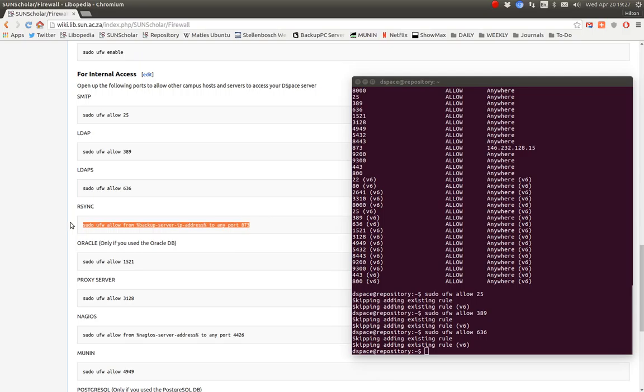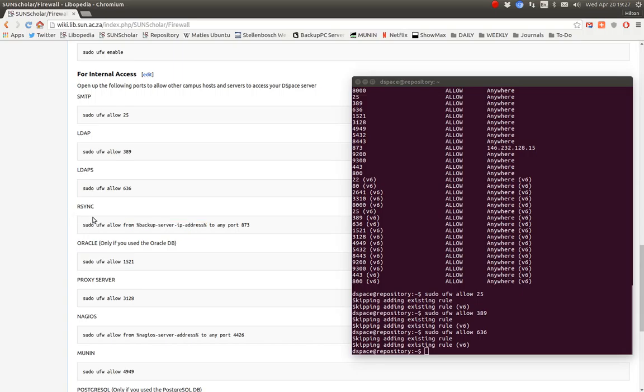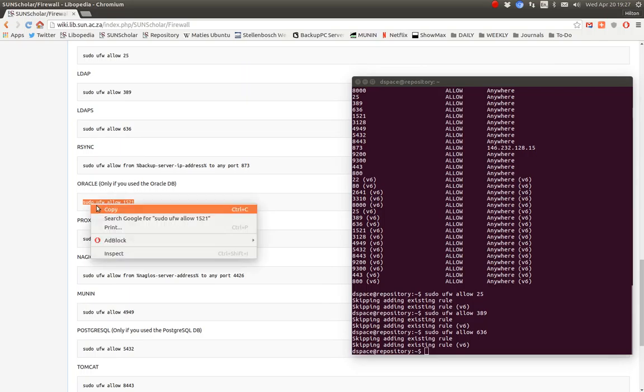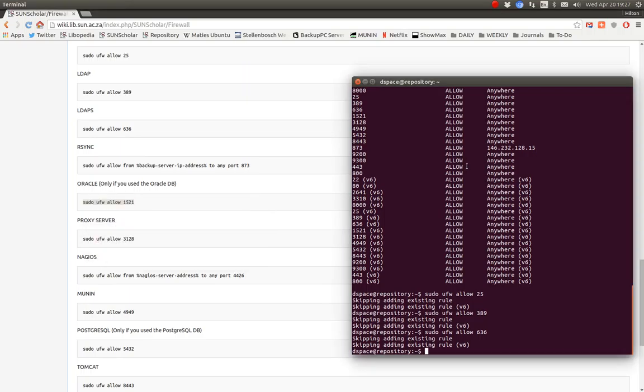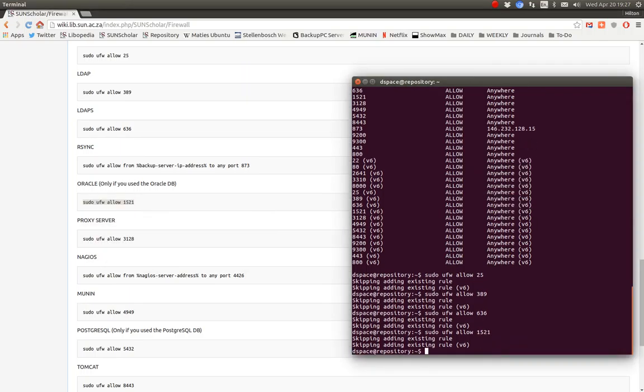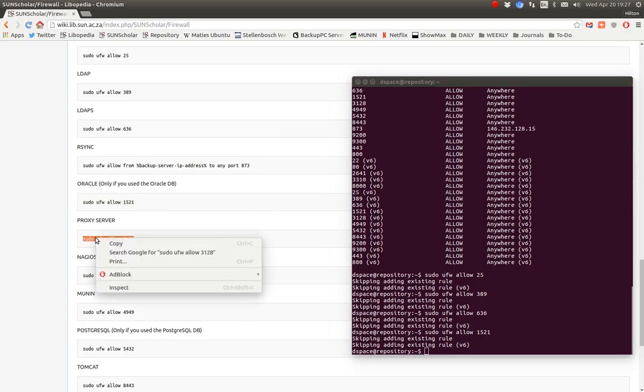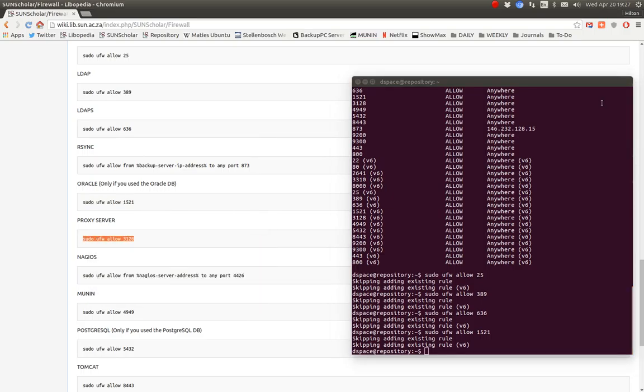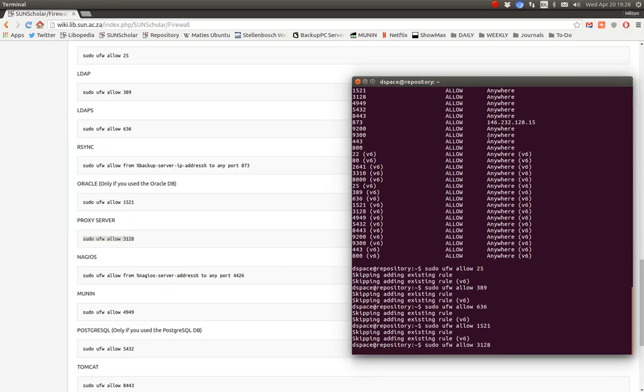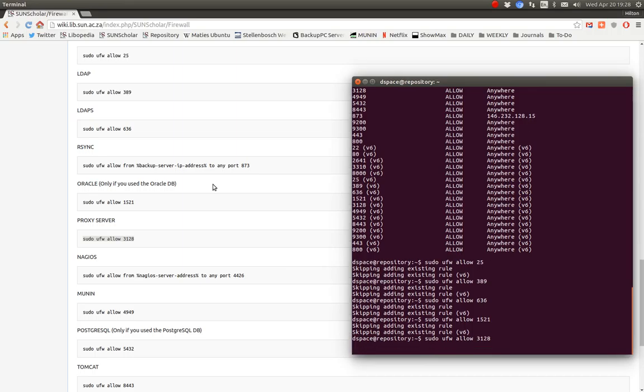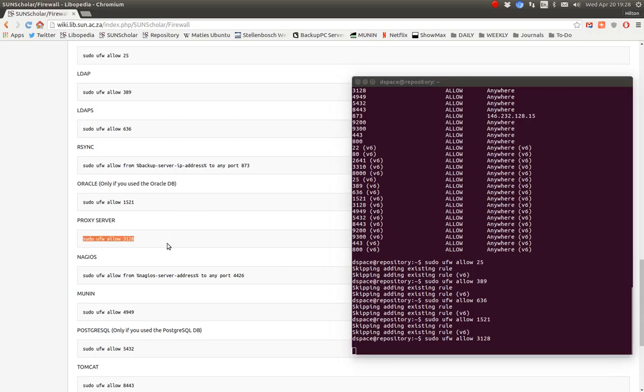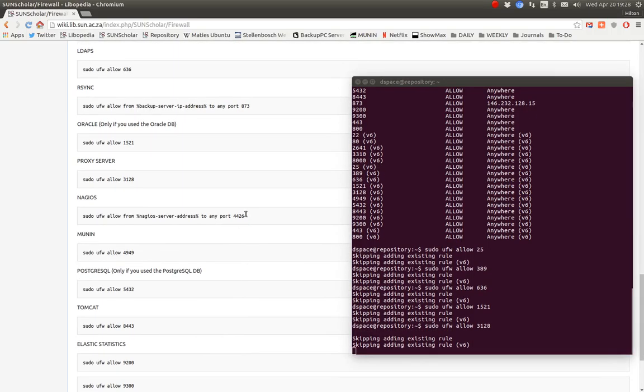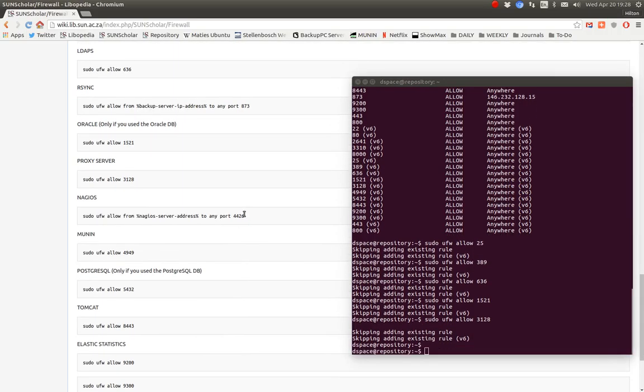This is a special rule that we want to allow when we do our rsync, so we only want to allow the backup server to attach to our rsync port. Very important rule there for security. If using the Oracle database, we want to allow that port. If we're using a proxy server, squid proxy server for some content, we want to allow that port.